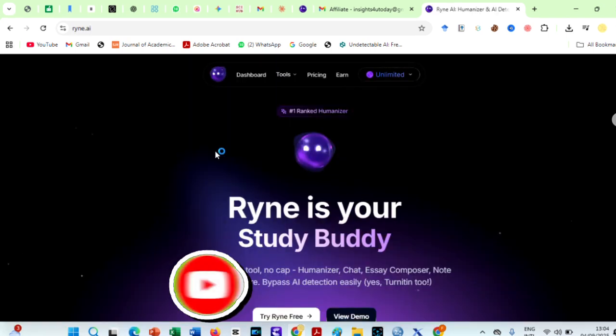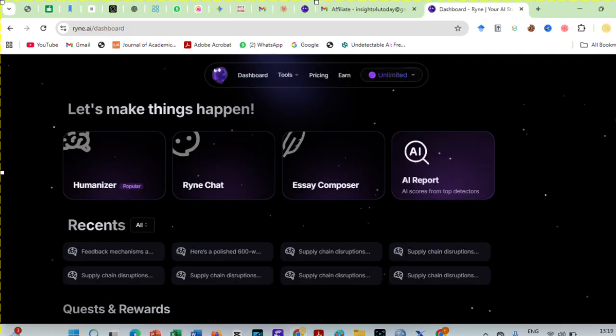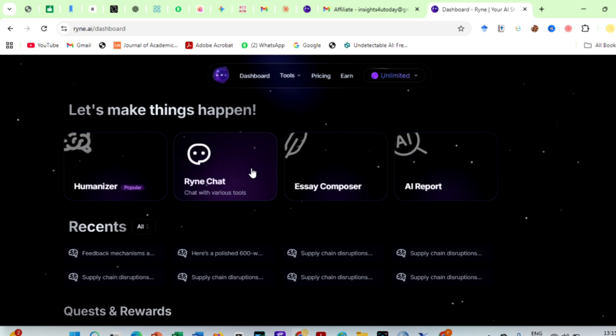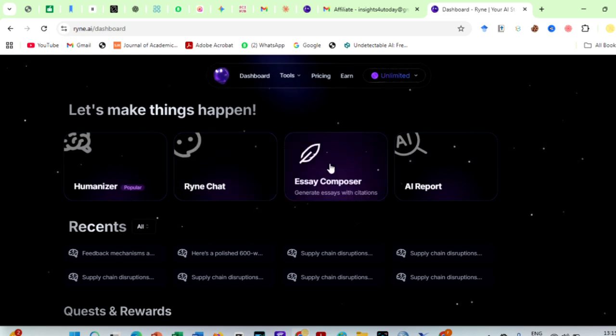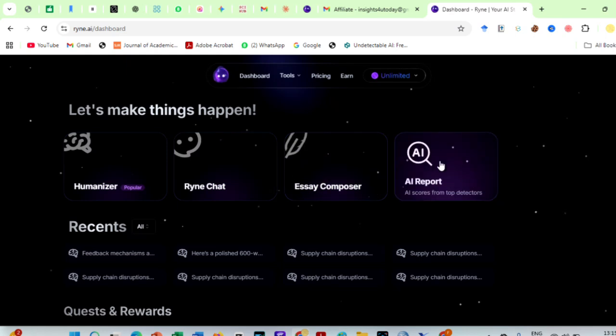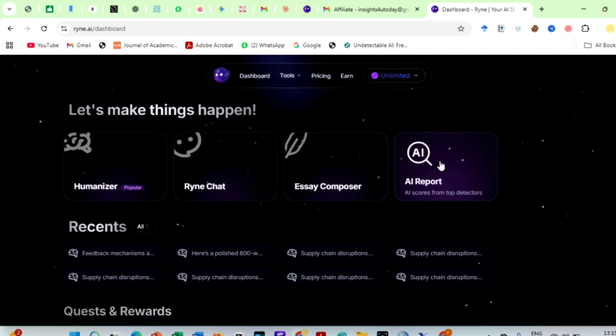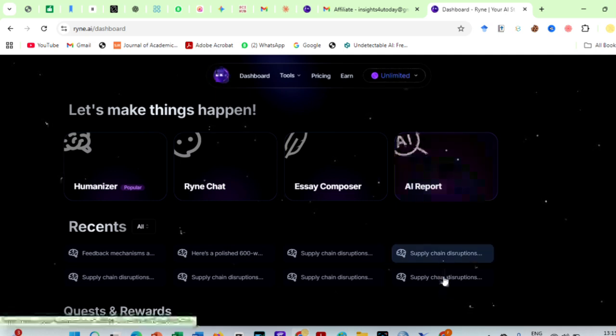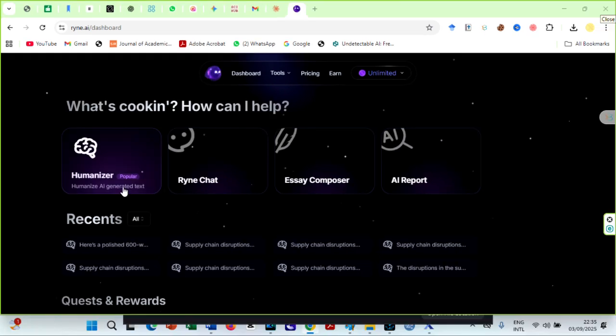In the Ryan AI dashboard, you will see all the awesome features of this AI, including the AI humanizer, Ryan Chat, Essay Composer which could generate essays for you with accurate citations, and an AI report that produces AI scores from top detectors you can trust. I will review some of these features some other time, since the focus of this video is to show you how to use Ryan AI humanizer.